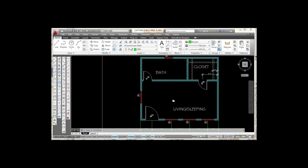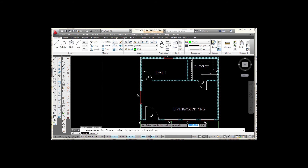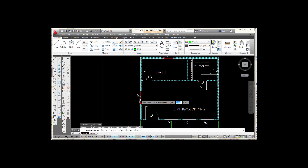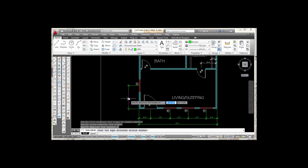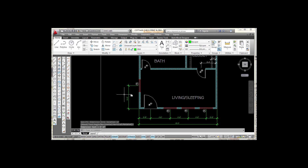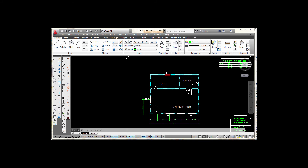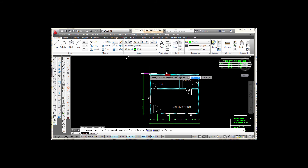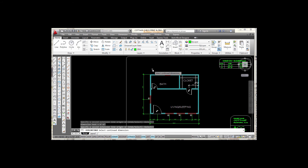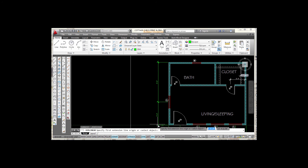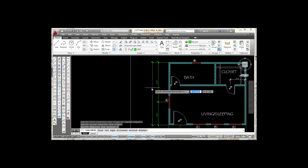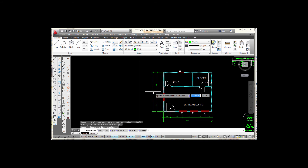Now let's place a row of dimensions up the left side of the floor plan. I start with Linear, snap to my corner, go to the midpoint of that window, move out approximately the same distance I used for the bottom row, and pick. Then I go to Continue and snap to the corner of the house, press Enter, giving me those two dimensions. I finish off the row with a Linear dimension snapping from tick mark to tick mark and picking at the same offset distance.